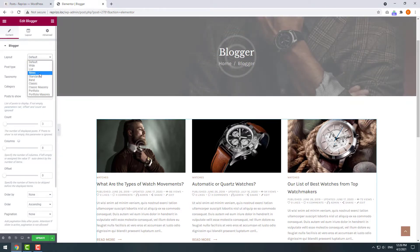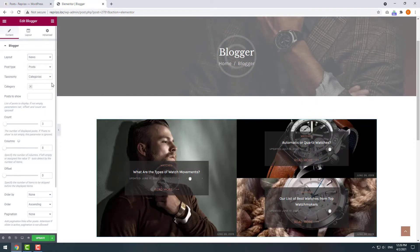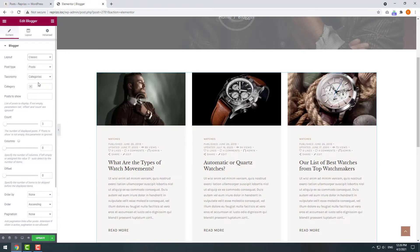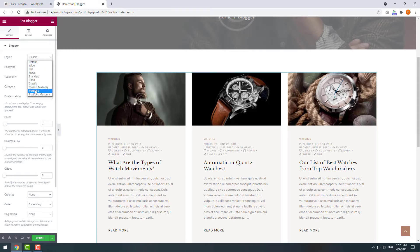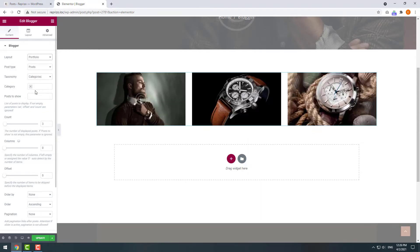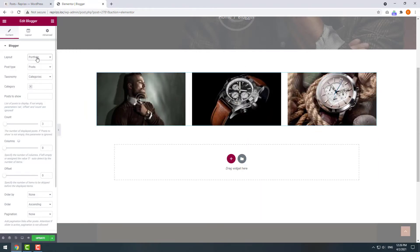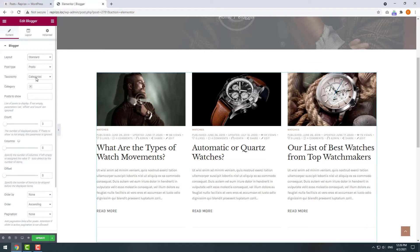First let's pick the layout. There are multiple pre-made layouts for this shortcode, for example news, classic style, portfolio when the title pops up when we hover the post. Standard and classic are the most commonly used so let's work with them.